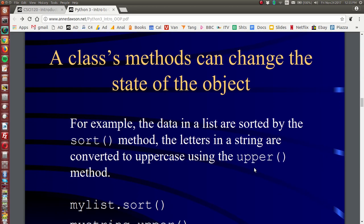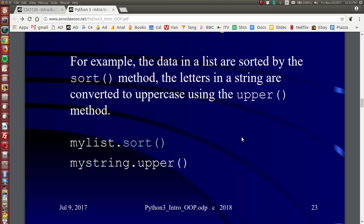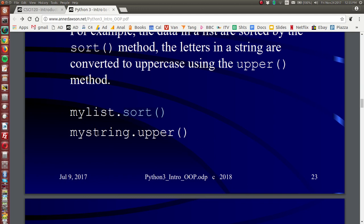So a class's methods can change the state of an object. So for example, if you've got a list you want to sort, you can use the sort method. And this is how you would sort a list object, by calling the sort method on the list object by separating with a dot. And here we can create or we can use the upper method on a string to convert a string to uppercase.